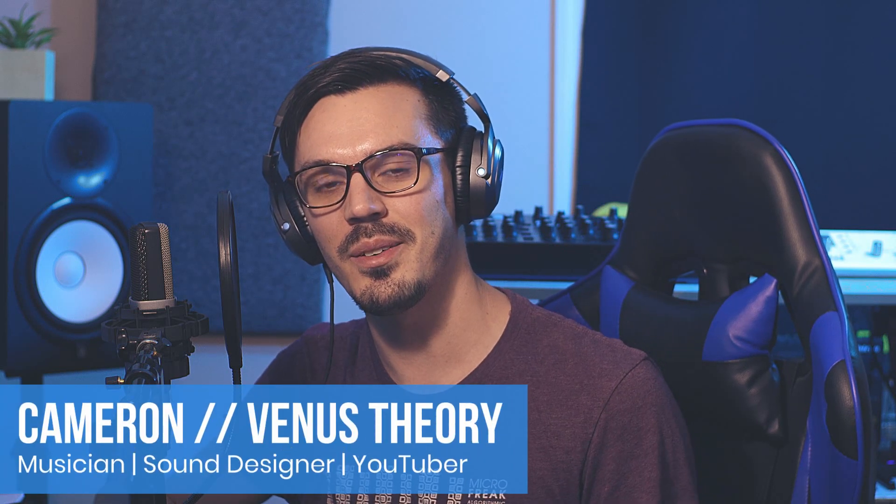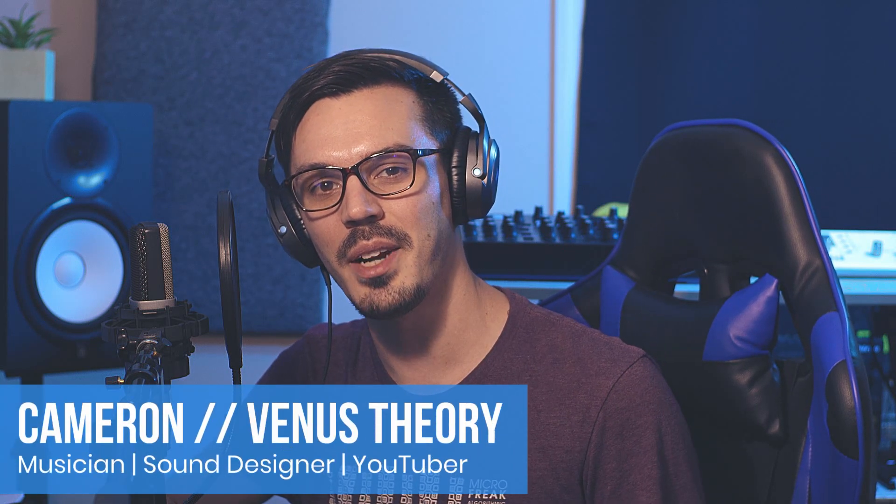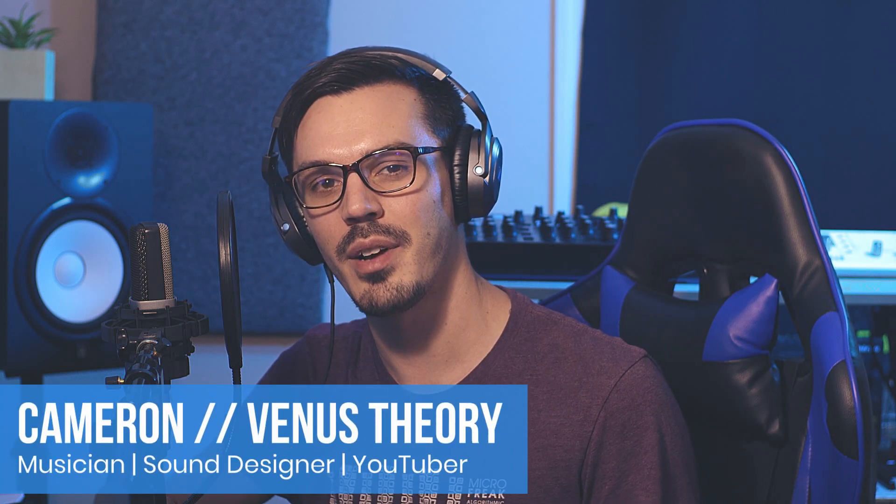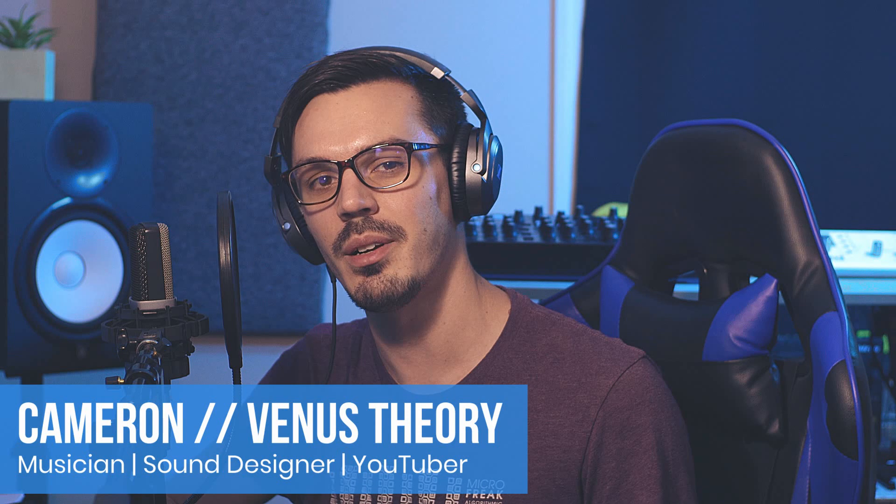Hi, my name is Cameron, also known as Venus Theory, and welcome back to another episode of MixCraft Quick Tips, the series where we take a look at common questions and helpful tips in MixCraft to help enhance your workflow and your productions.